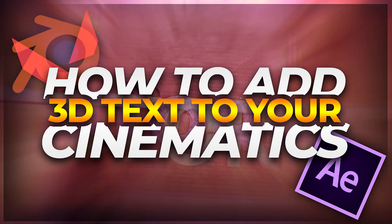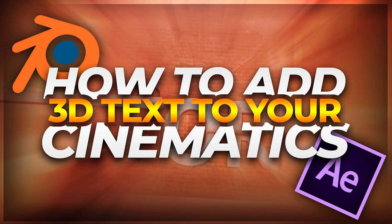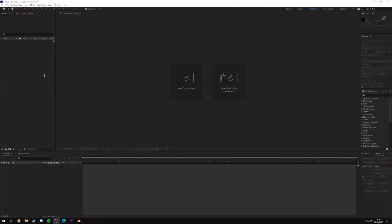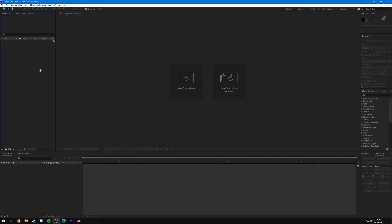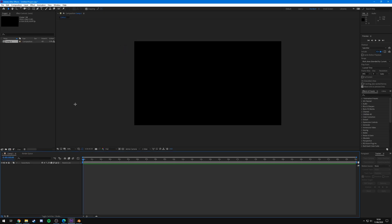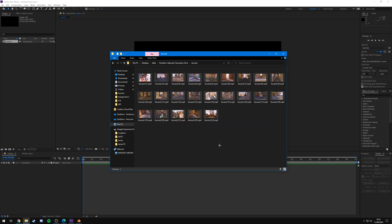This is going to be the free version, as Element 3D is quite expensive. By using Blender you can reduce that cost — it's essentially free other than After Effects. To start off, create a brand new After Effects project and a new composition. Make sure you match the resolution and frame rate to your cinematic — in my case that's 1920x1080 at 60fps. Hit OK and add your cinematic.